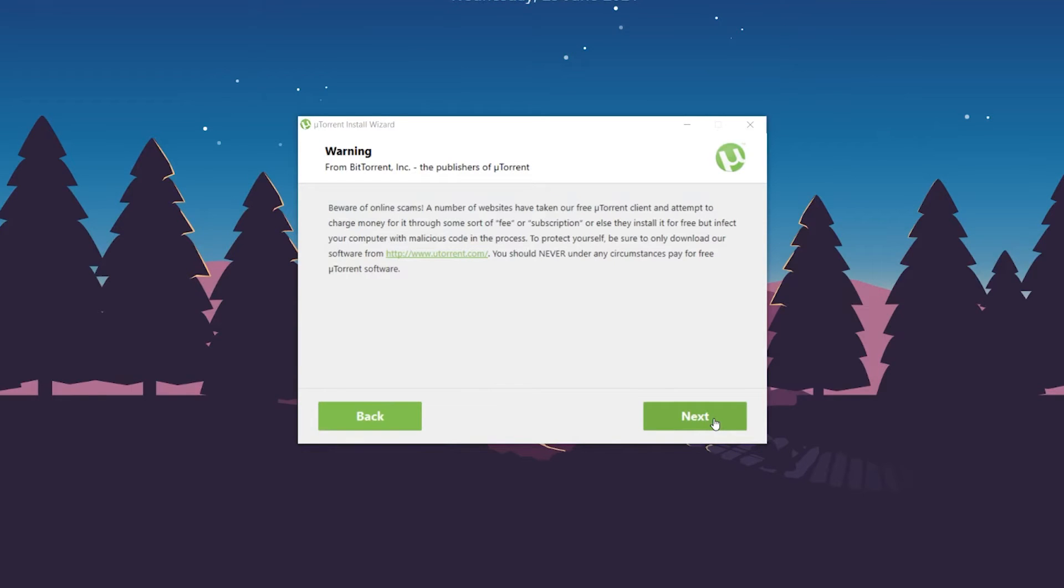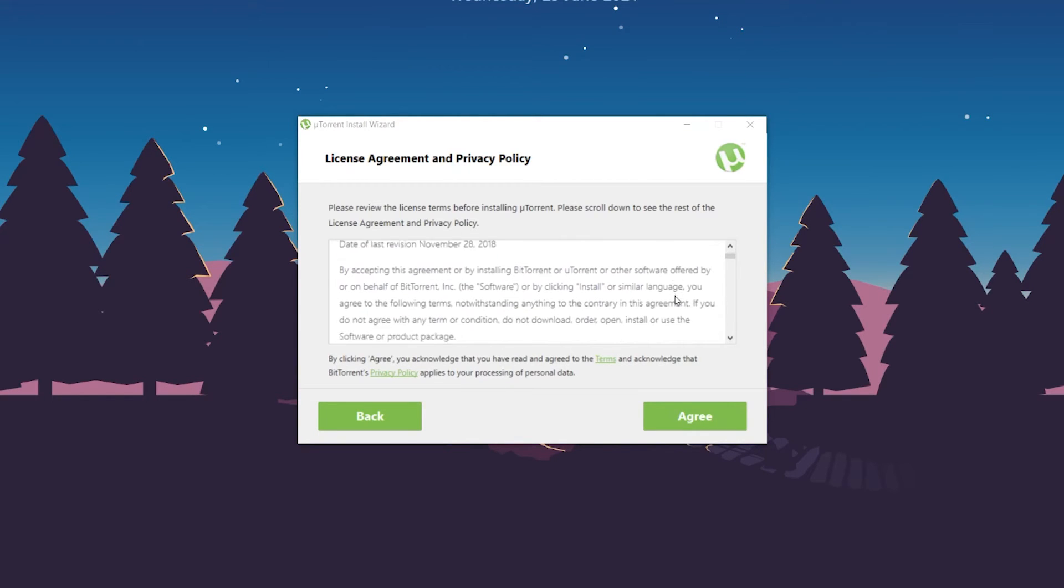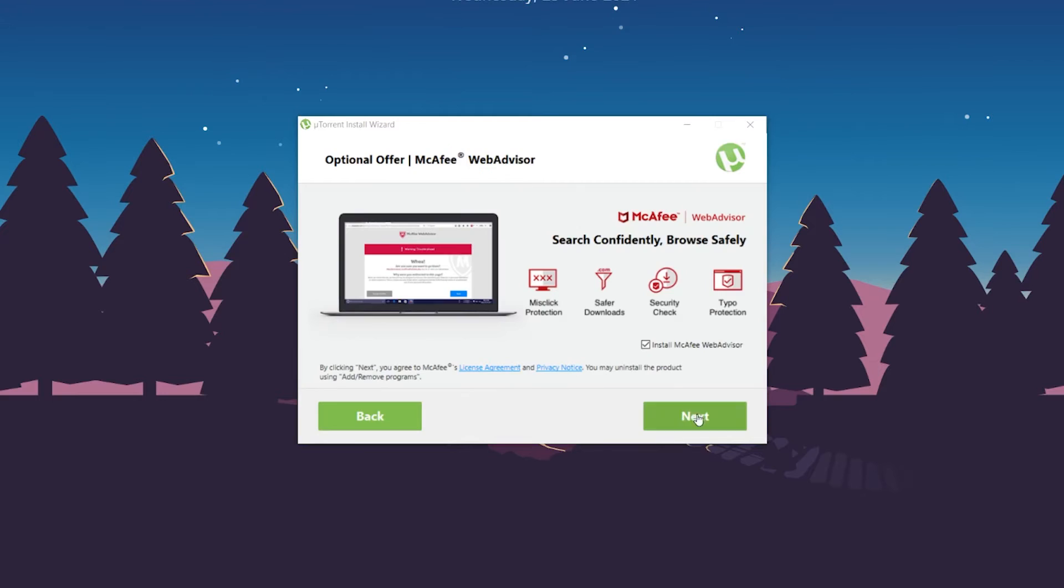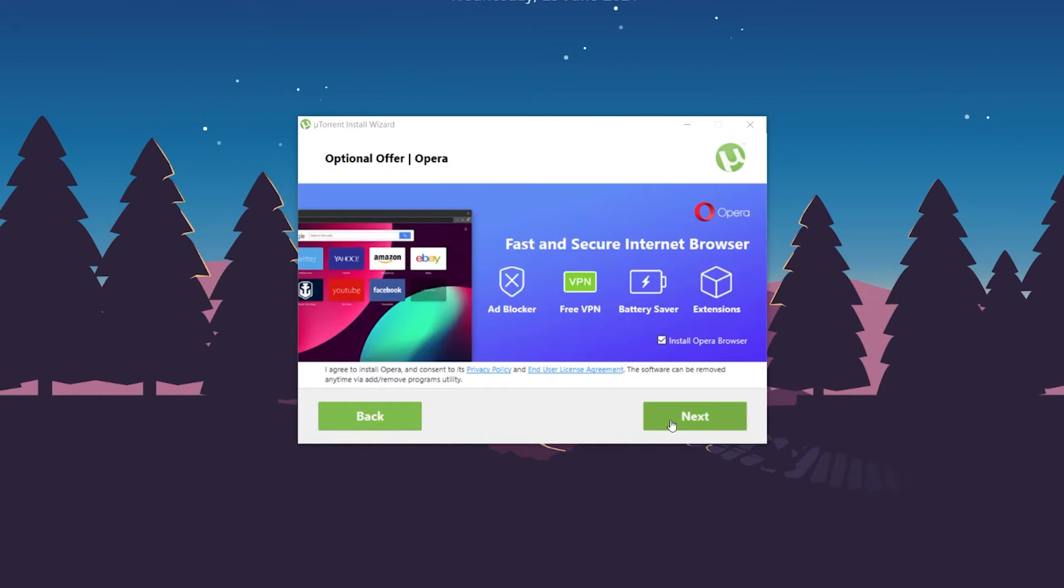Click 'Next' again. You can read the user license agreement if you want, then click 'Agree.' uTorrent is offering McAfee WebAdvisor, but I don't need it, so I'm going to uncheck this box and click 'Next.'